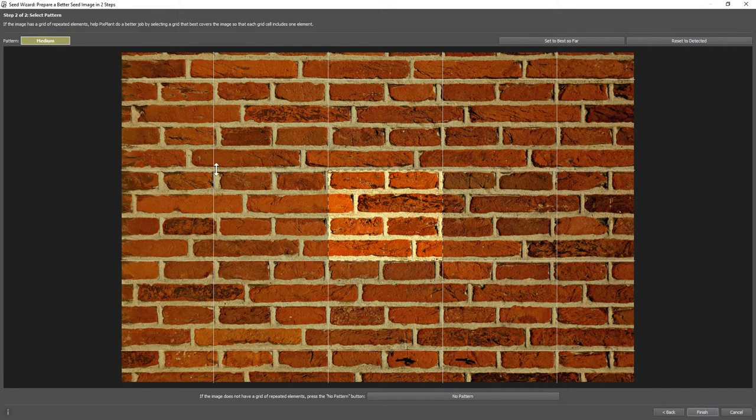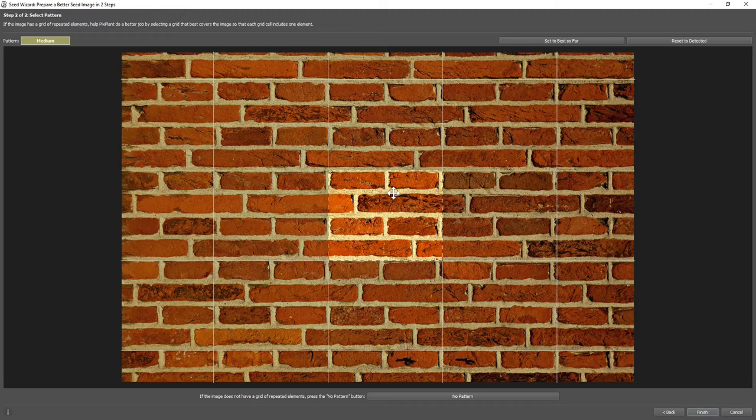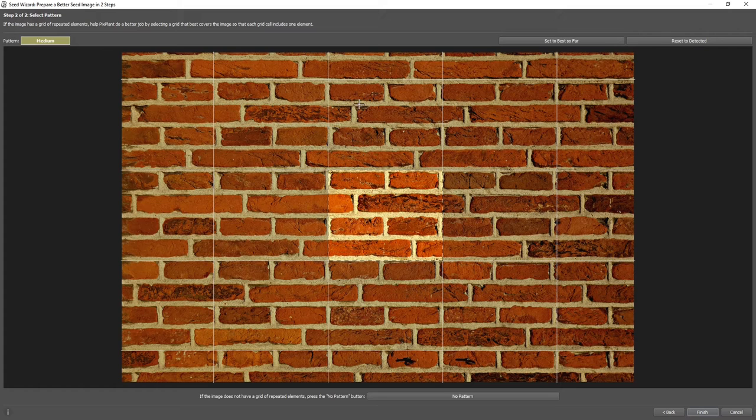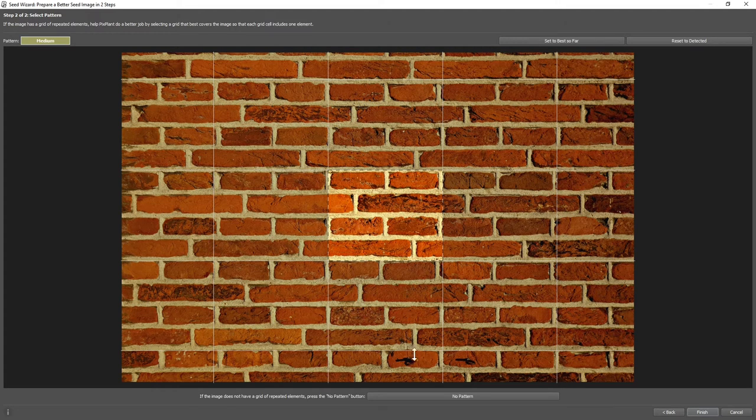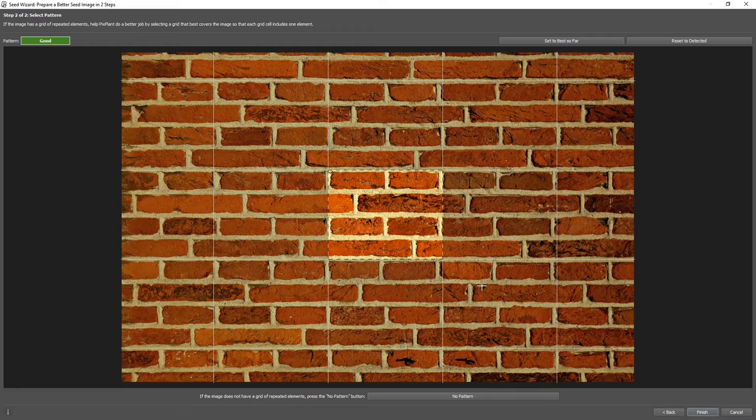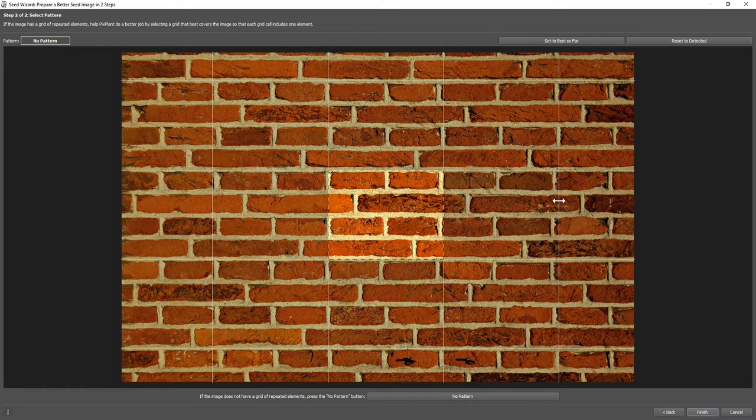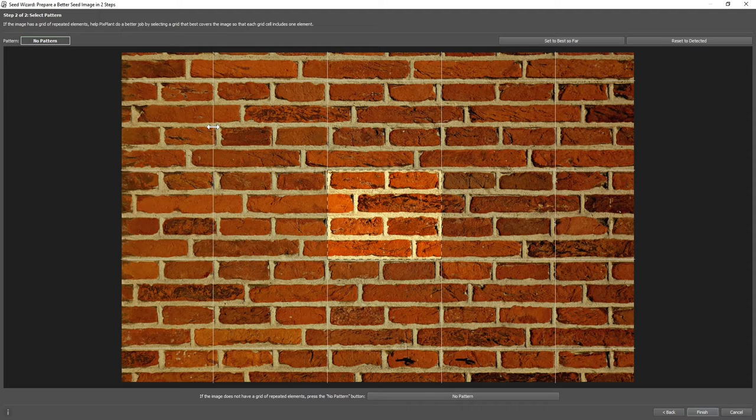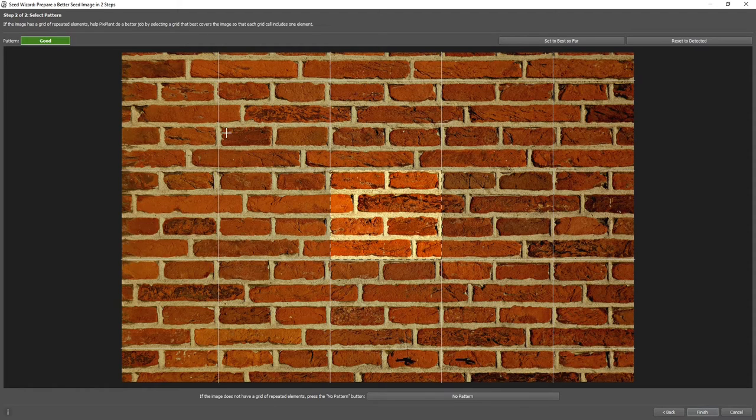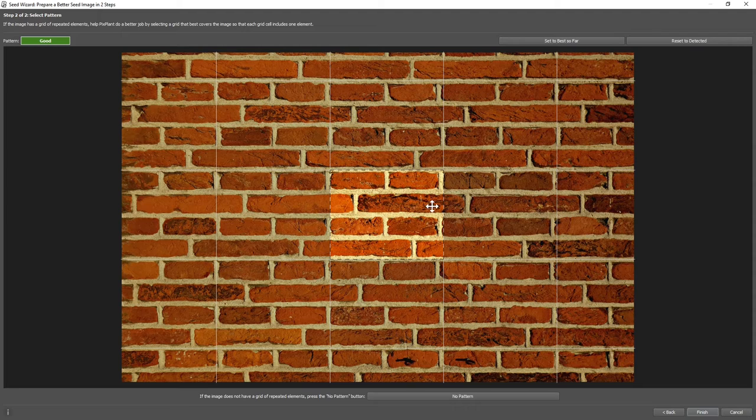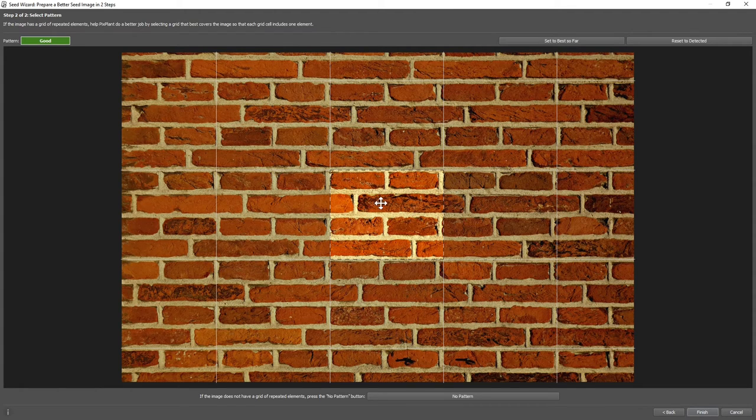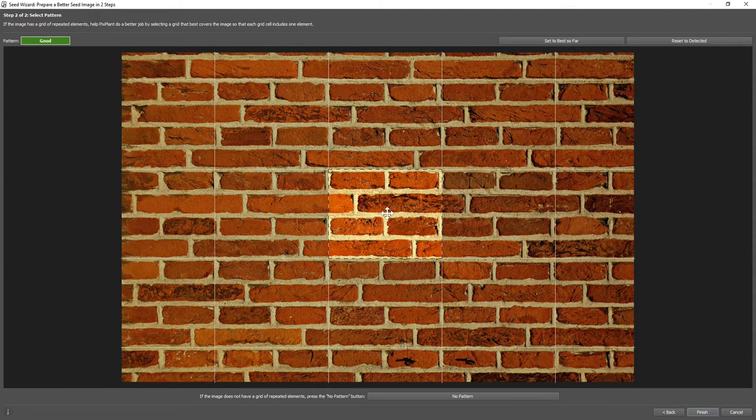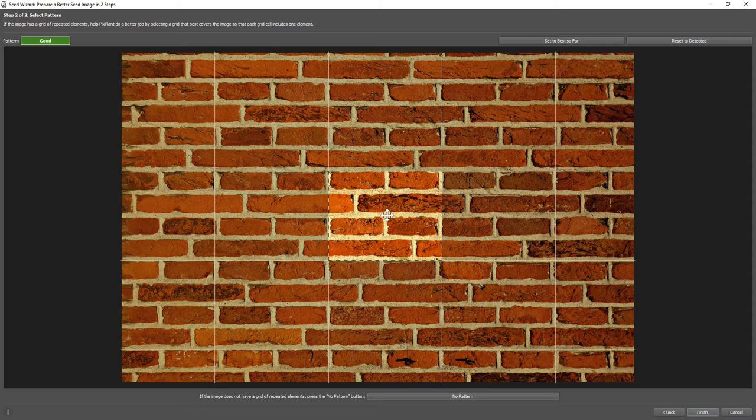It doesn't have to be perfect. In this brick wall, it's impossible to have a perfect pattern, but it should be as aligned as possible. We can control by selecting these lines. It's not important the position of the pattern, but the size.